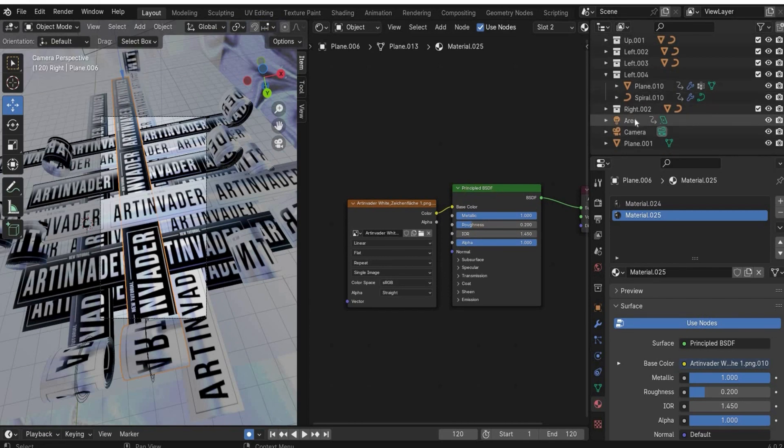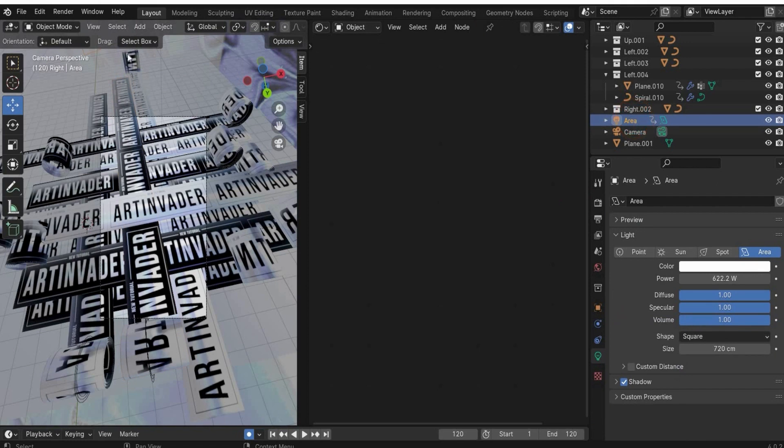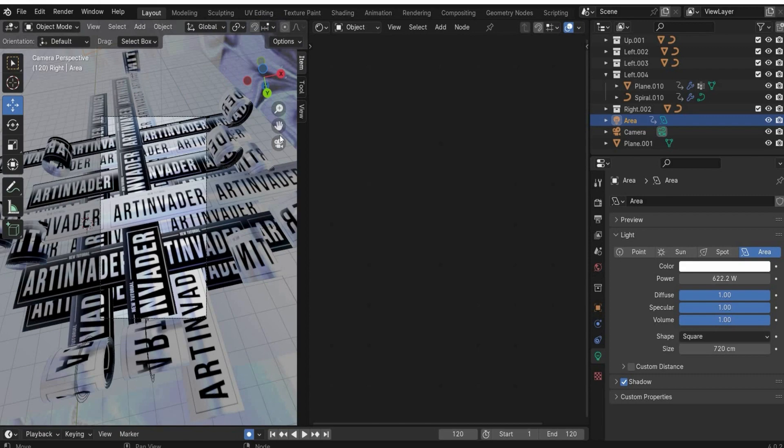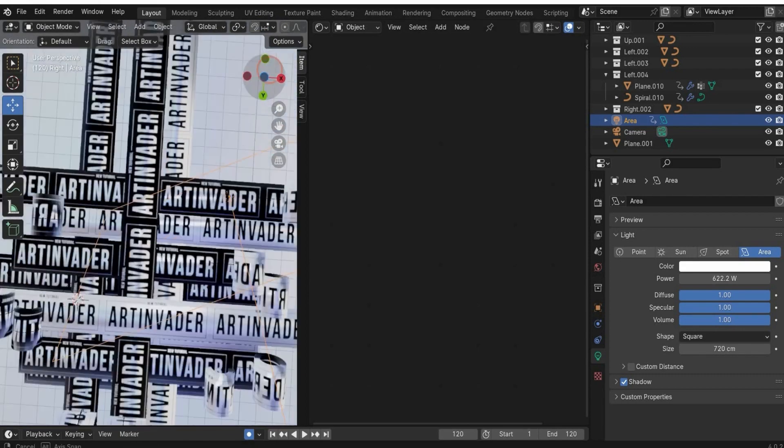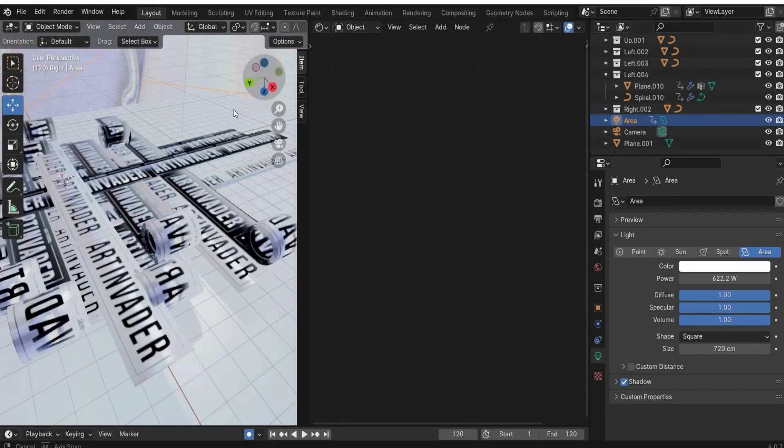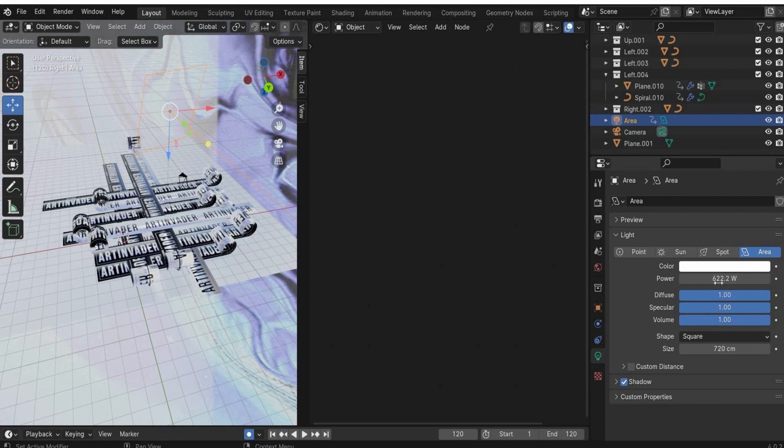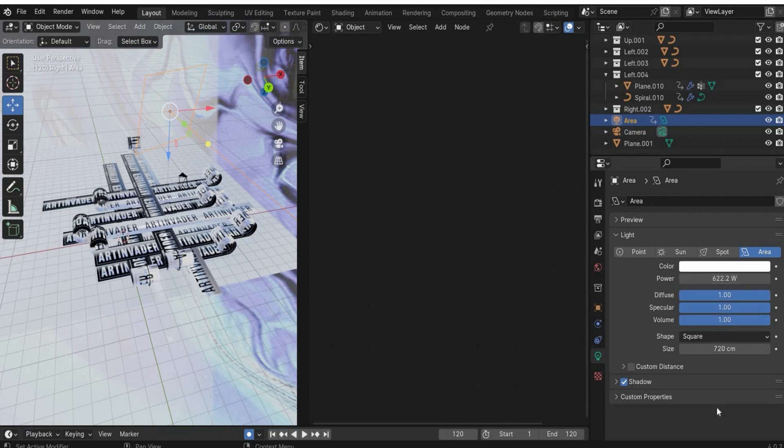You can also put the area light to get some reflections on the tape because it's really glossy. You can find the area light here, light, area light. This is my scene. This area light is here. If you want the values, I put it really strong to 600. This one light is enough.